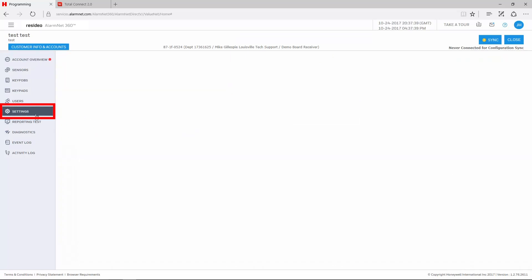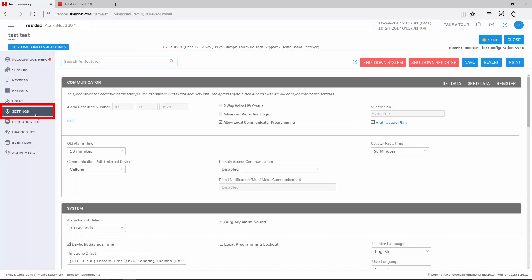Once there, choose Settings from the menu on the left-hand side. The section at the top labeled Communicator is where we will make the change.